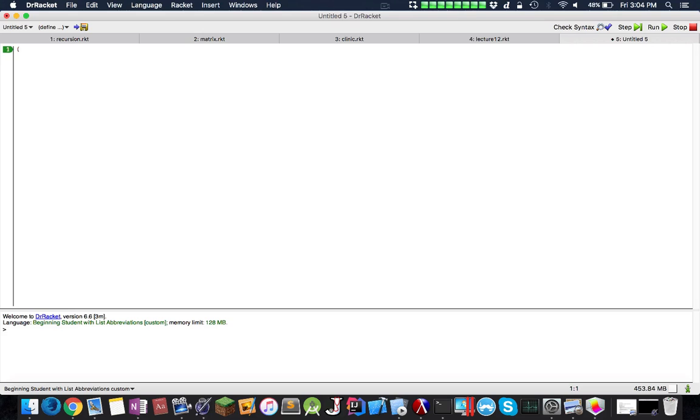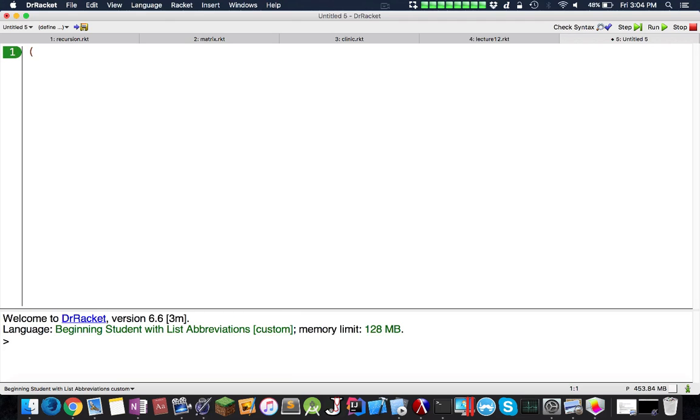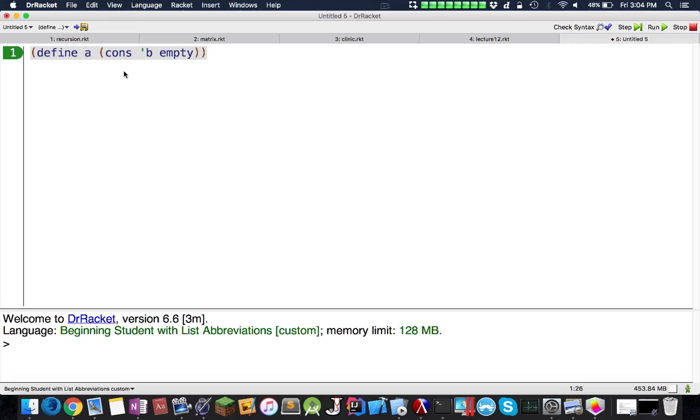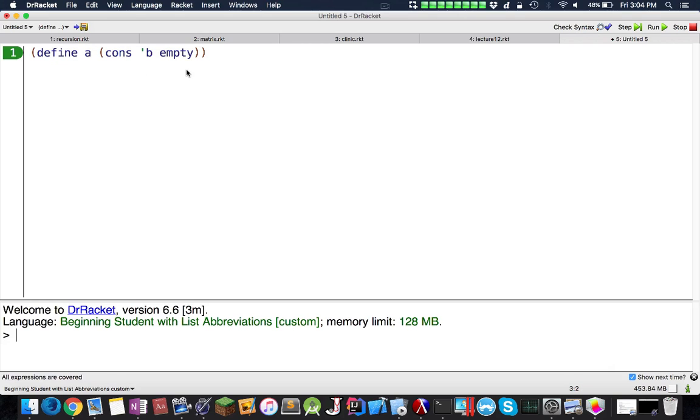I'm going to make a variable, I'm going to make the text really large. Let's say define a as cons b empty. Previously I talked about how this is a symbol and we're defining a constant called a.